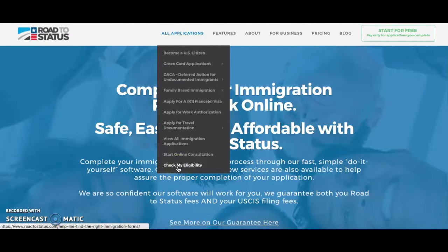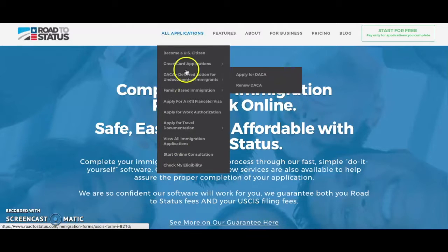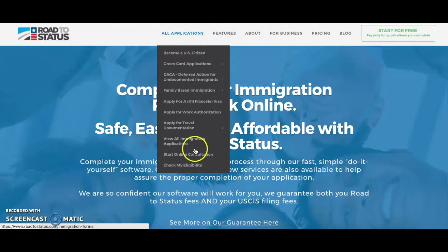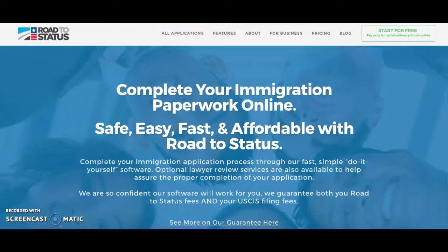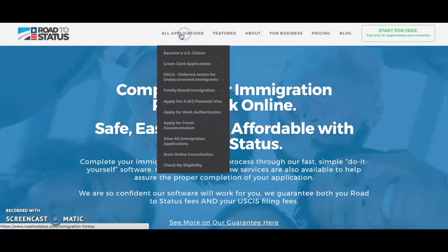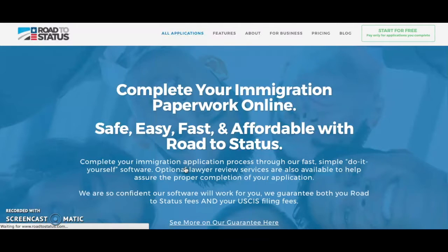If you already know your situation and what applications you'll need, you can also view all applications in the list up here. To check eligibility to apply for US citizenship, we are going to go to 'all applications' and click on 'check my eligibility.'